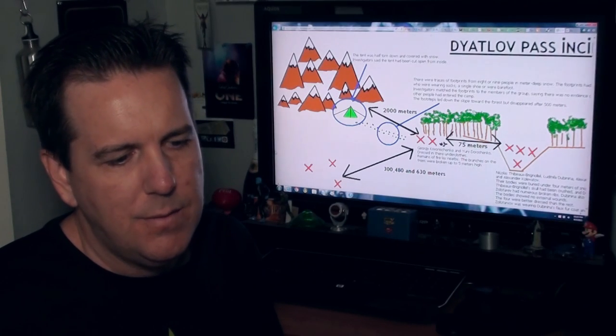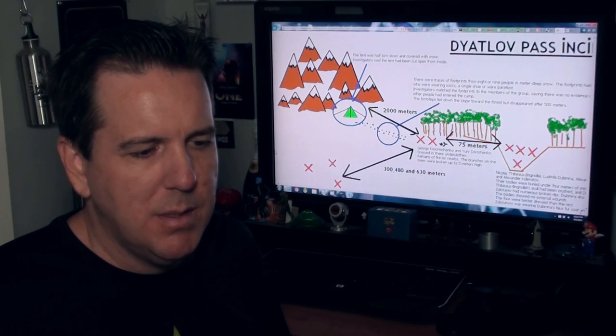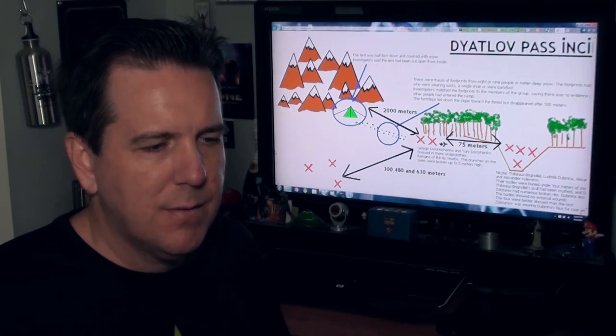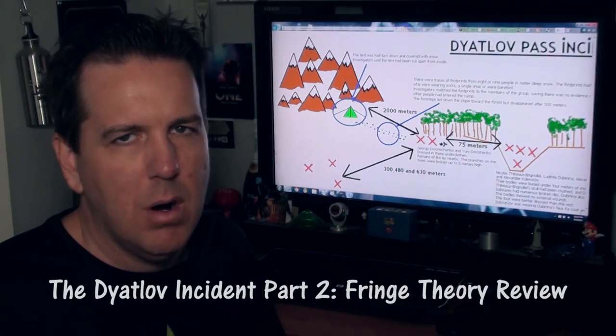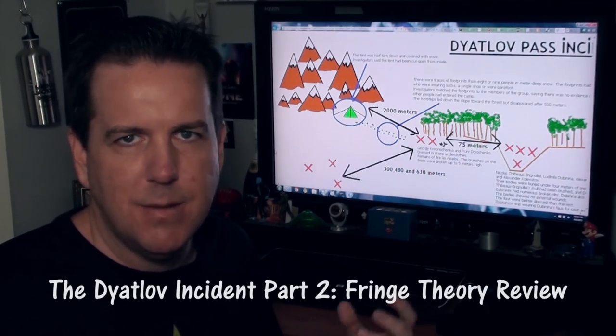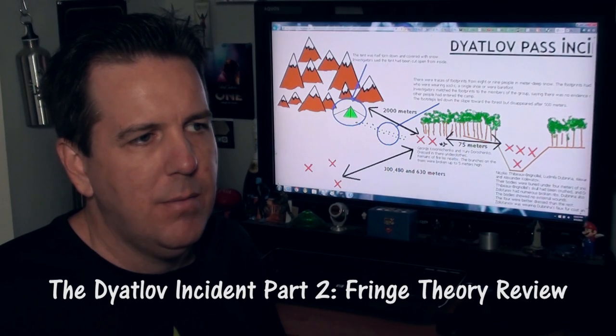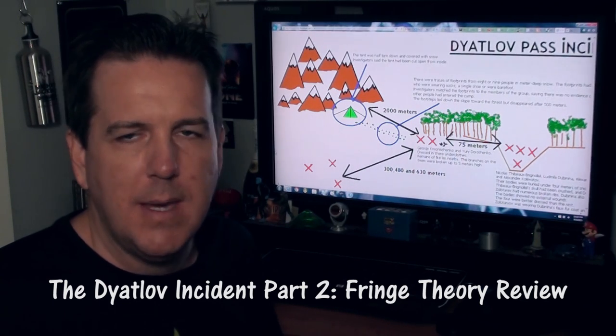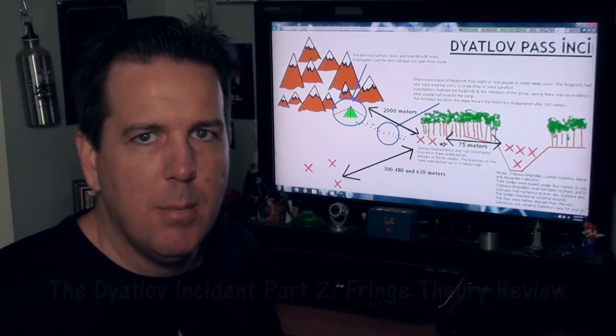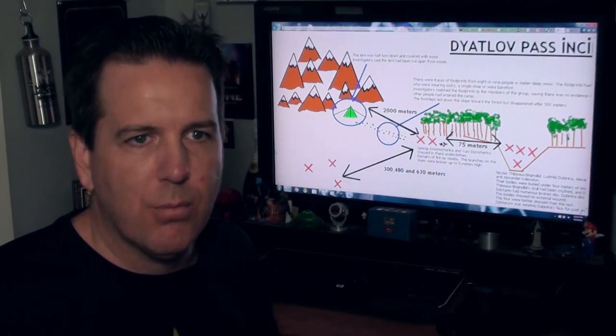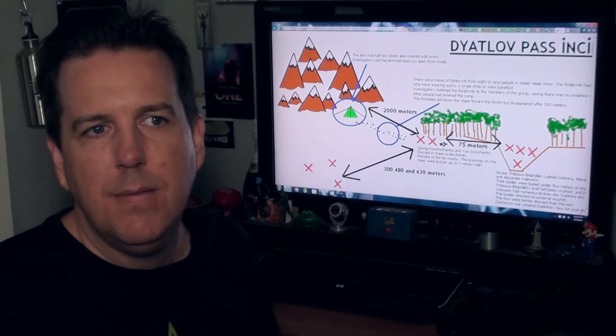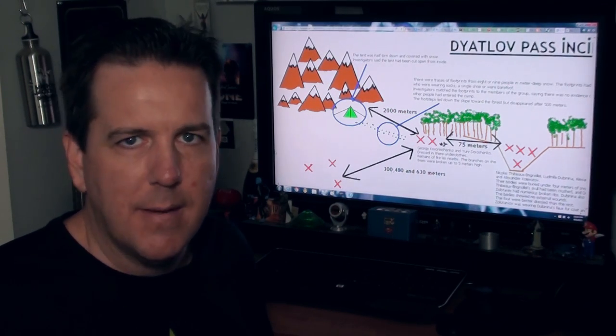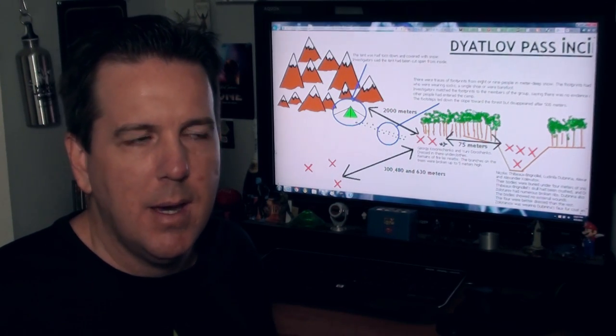One of the theories is that the Russian military was using some kind of sonar wave device that could have pulsed in the area and maybe caused trauma to those people, freaked everyone out in the tent, they go cutting themselves out of the tent and go running away.